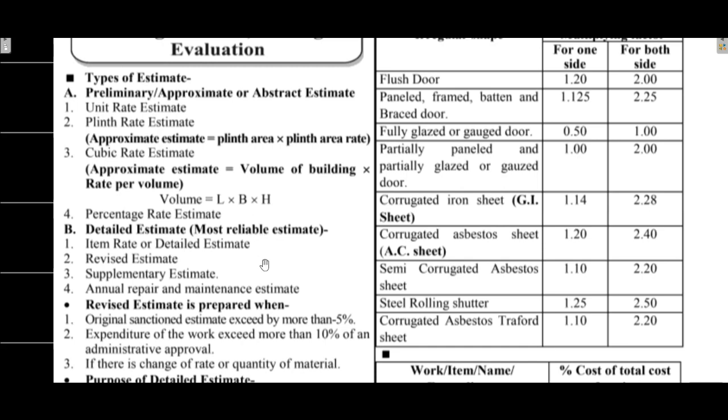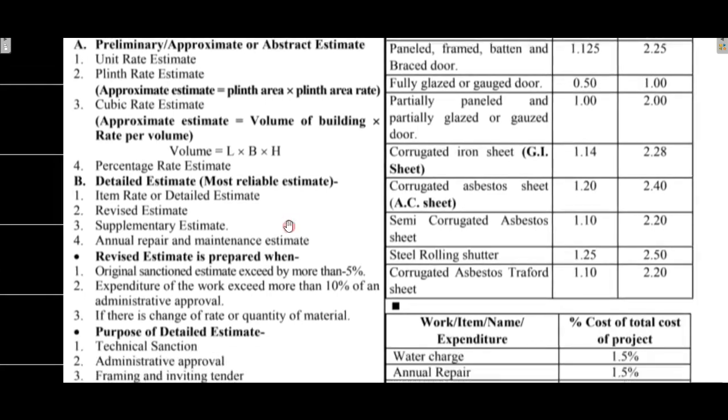Now we have the detailed estimate. Detail estimate is the most reliable estimate. It includes item rate estimate, revised estimate, supplementary estimate, and annual maintenance or repair estimate.